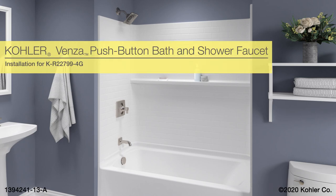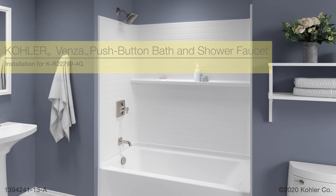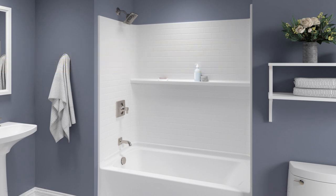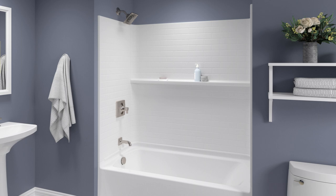Installing the Kohler Venza Bath and Shower Faucet. This video demonstrates the installation of the bath and shower trim. A video demonstrating the installation of the valve is also available.